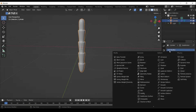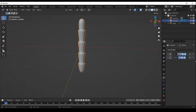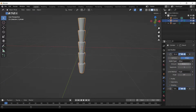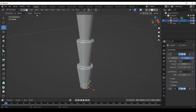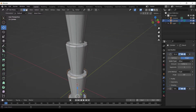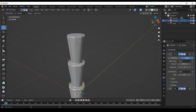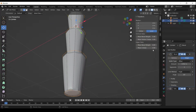Let's add a Bevel Modifier. Press Tab to go into Edit Mode. Press Shift Alt to select loop. Press N to open Side Menu Bar in Edit Menu and increase the Mean Bevel Weight.